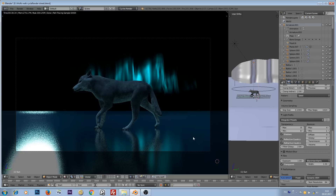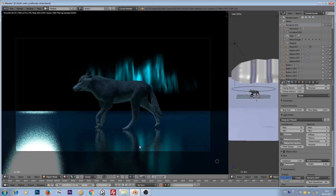Hello YouTube, here is a quick tip tutorial about render layers in Blender. In particular, we're going to be talking about how to exclude certain light sources from render layers and let them affect only the objects we want. I will also cover how to make only the reflections brighter.